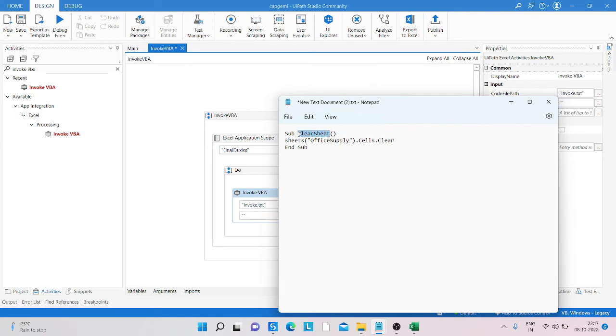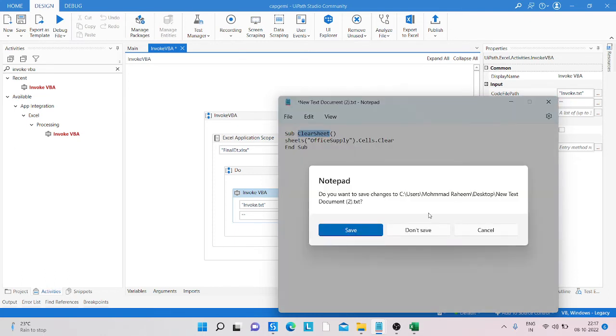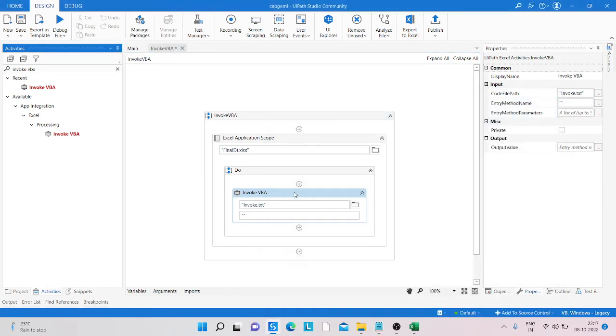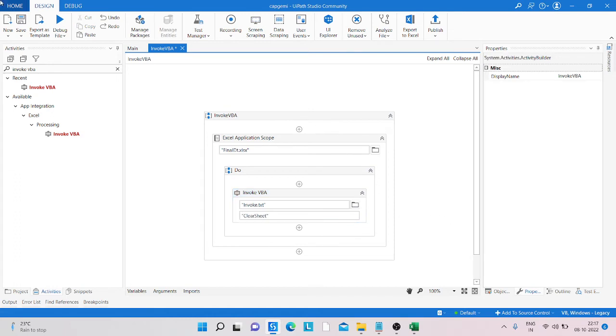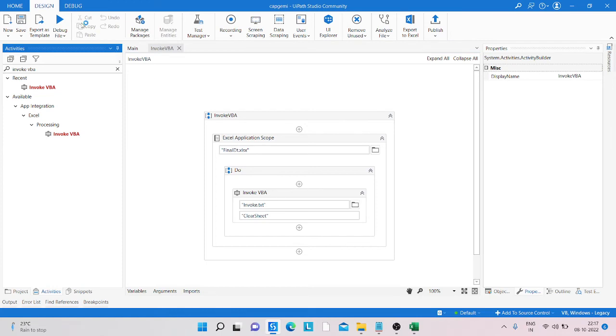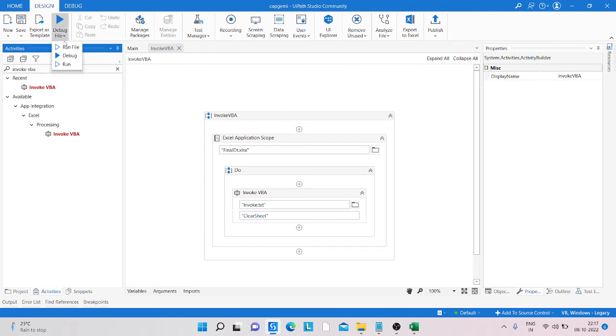Now I can run the process. I'm just clicking on the run option.